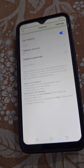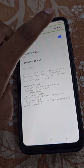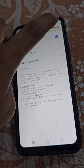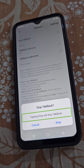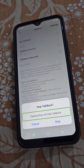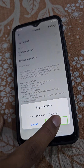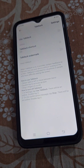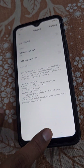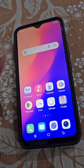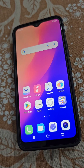To turn it off, tap on Use TalkBack, then double tap. You will see the Stop TalkBack option. Tap on Stop and then double tap to turn off TalkBack. Now you can use your phone normally again.